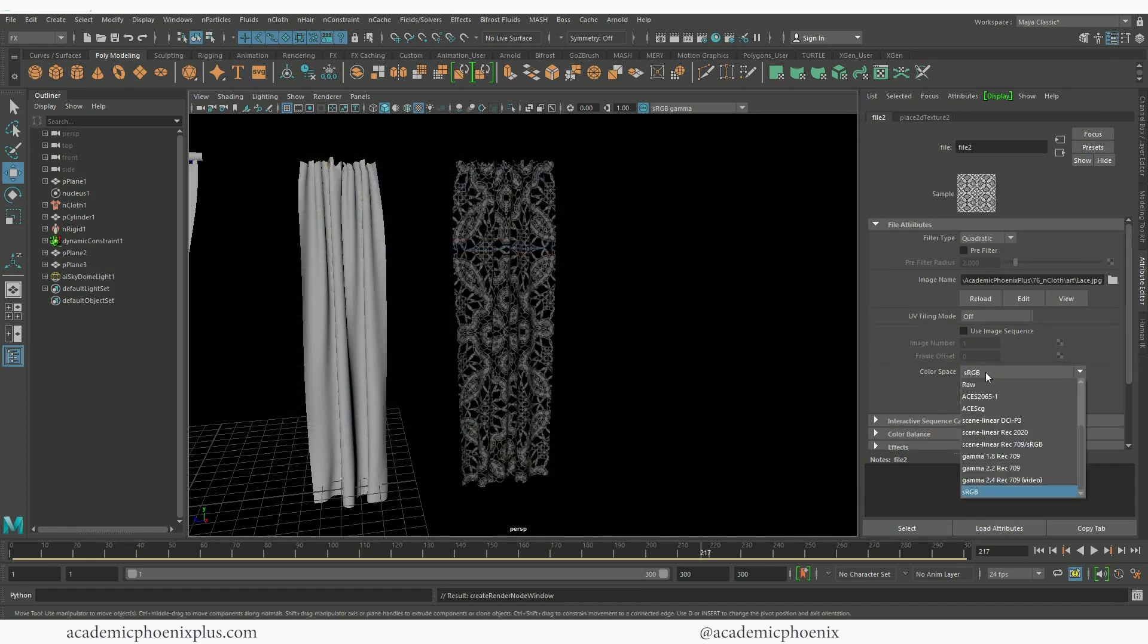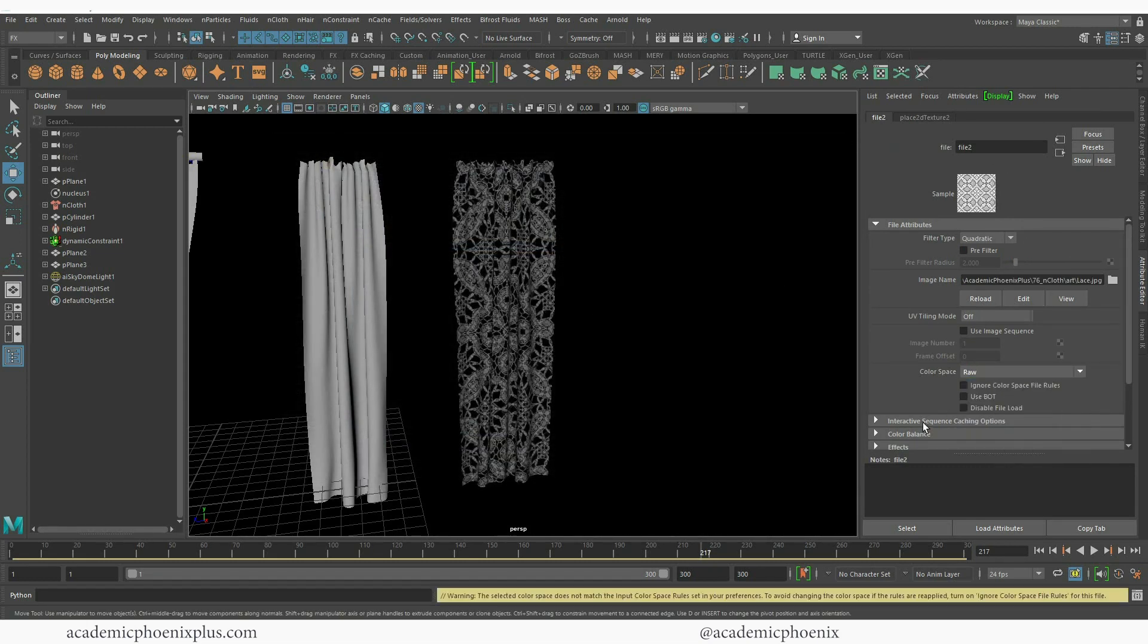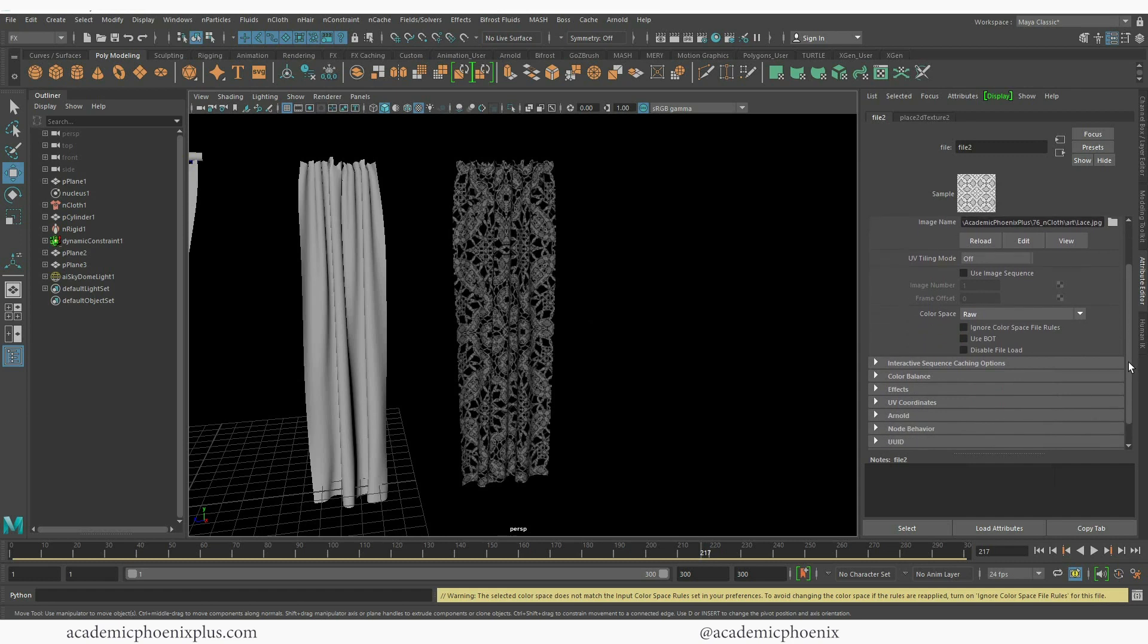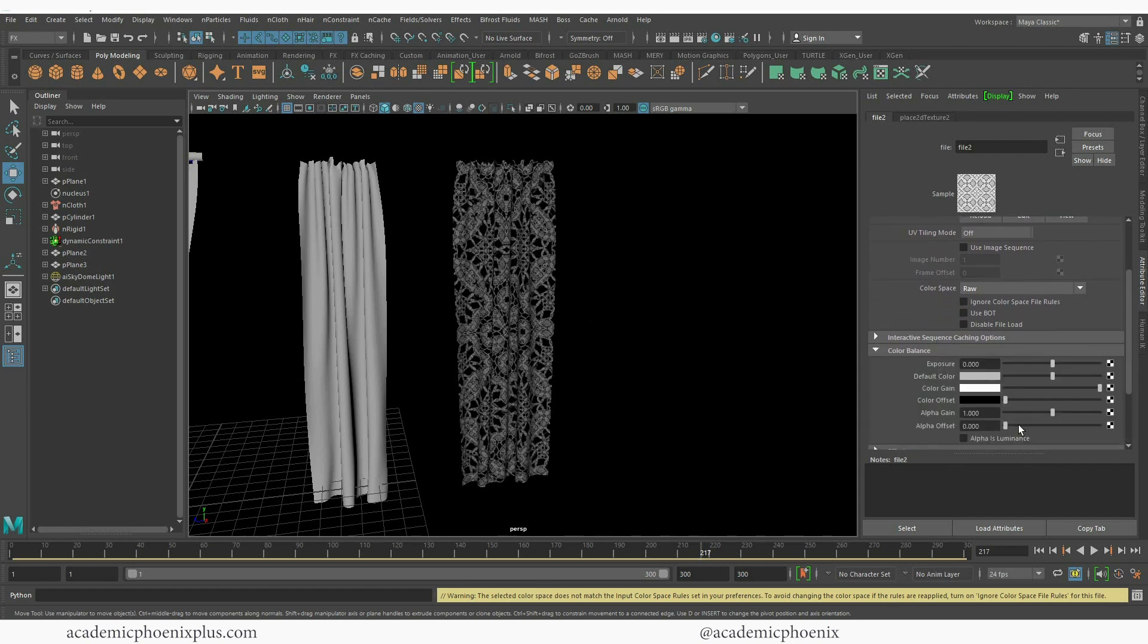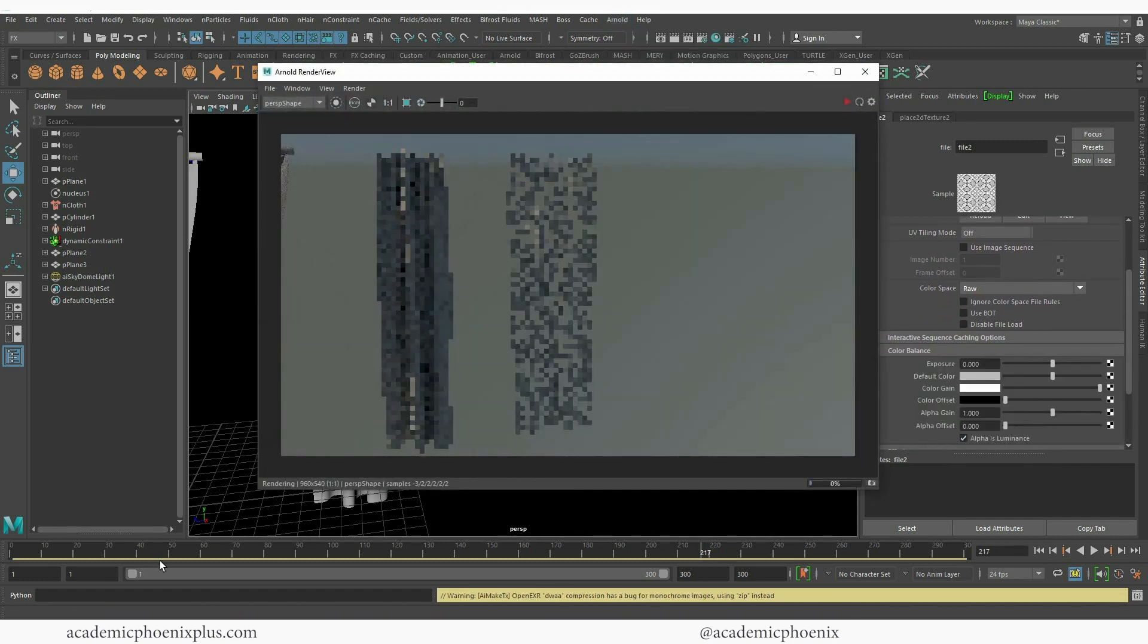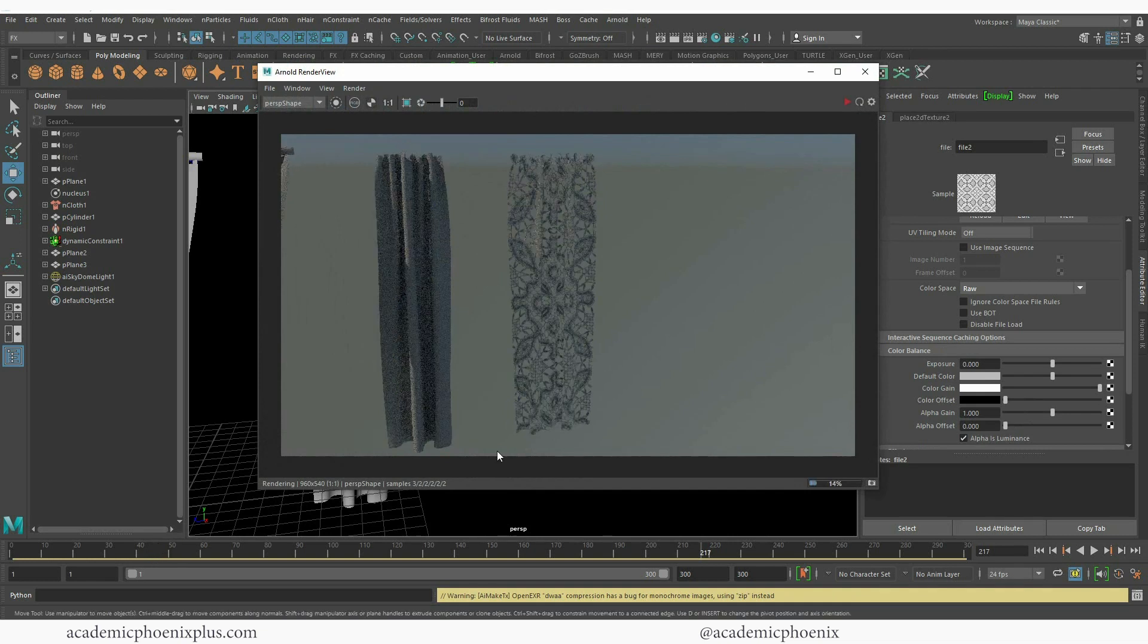And I like to change this to raw. And I also like to change my alpha is luminance to on. And let's see what that looks like. So now we have this really interesting pattern.